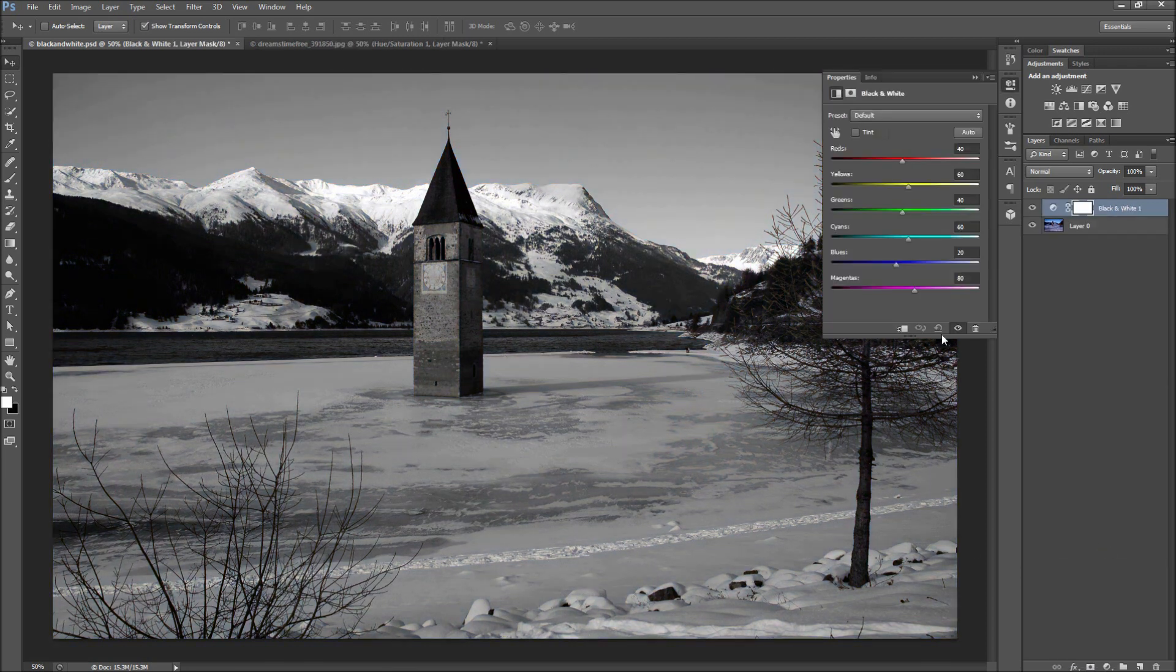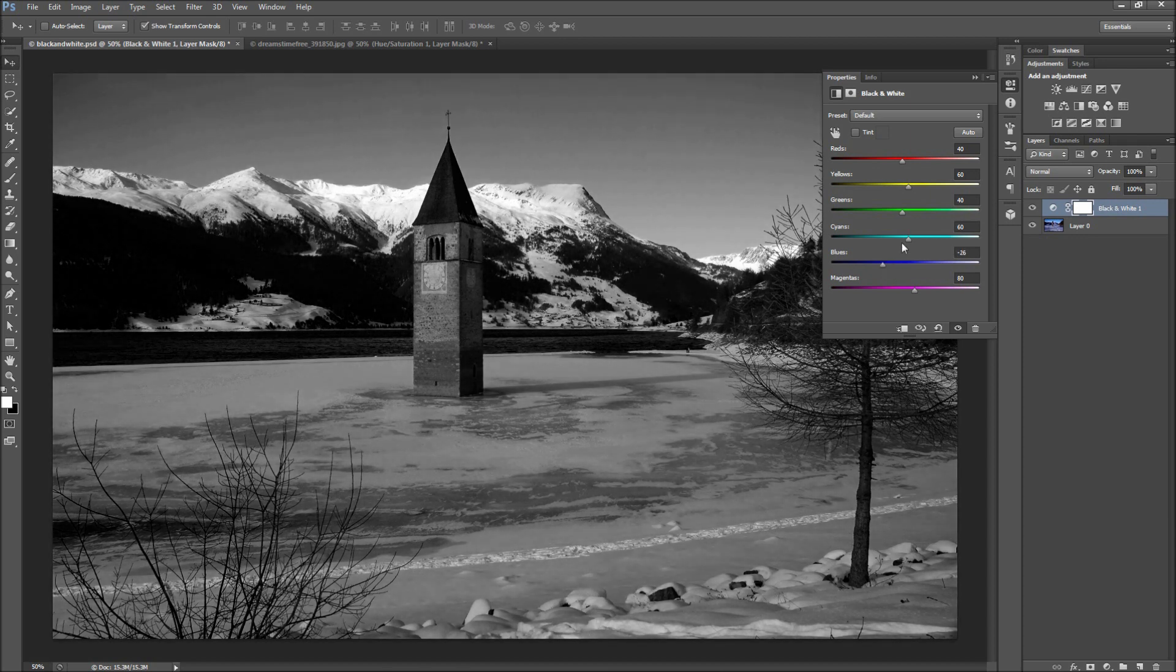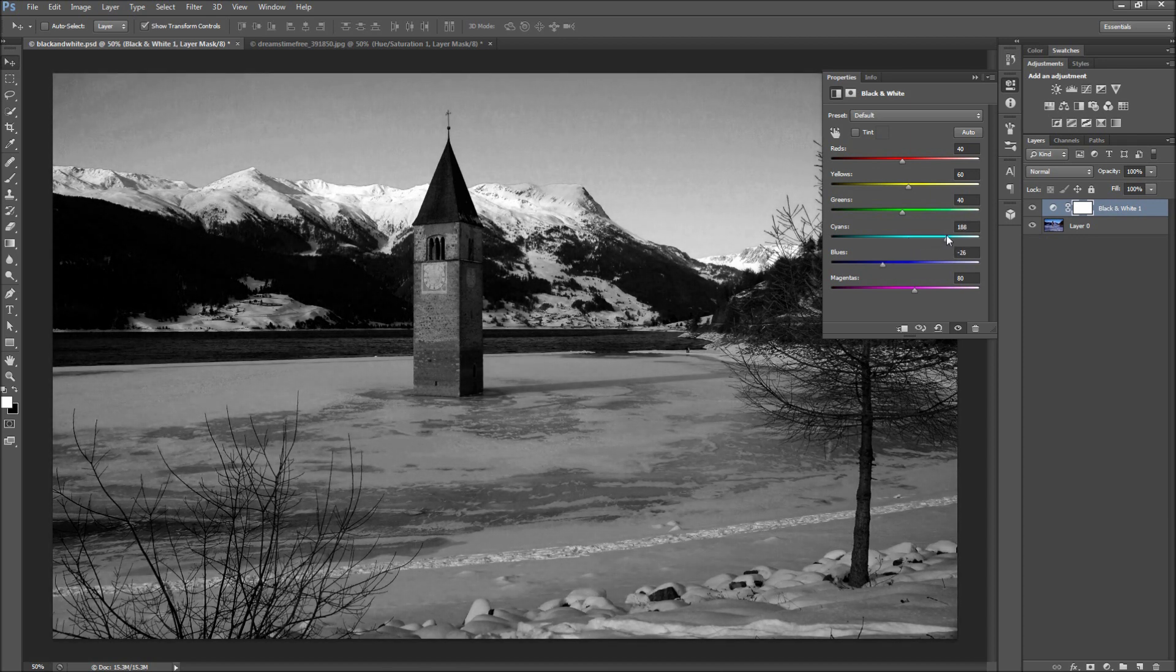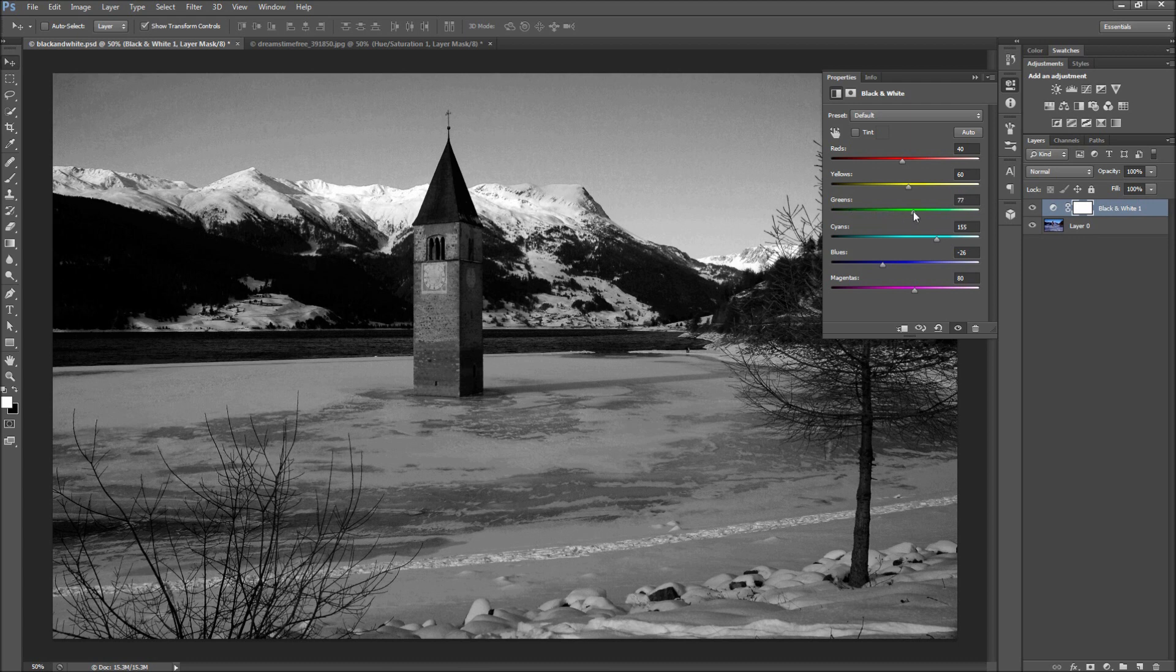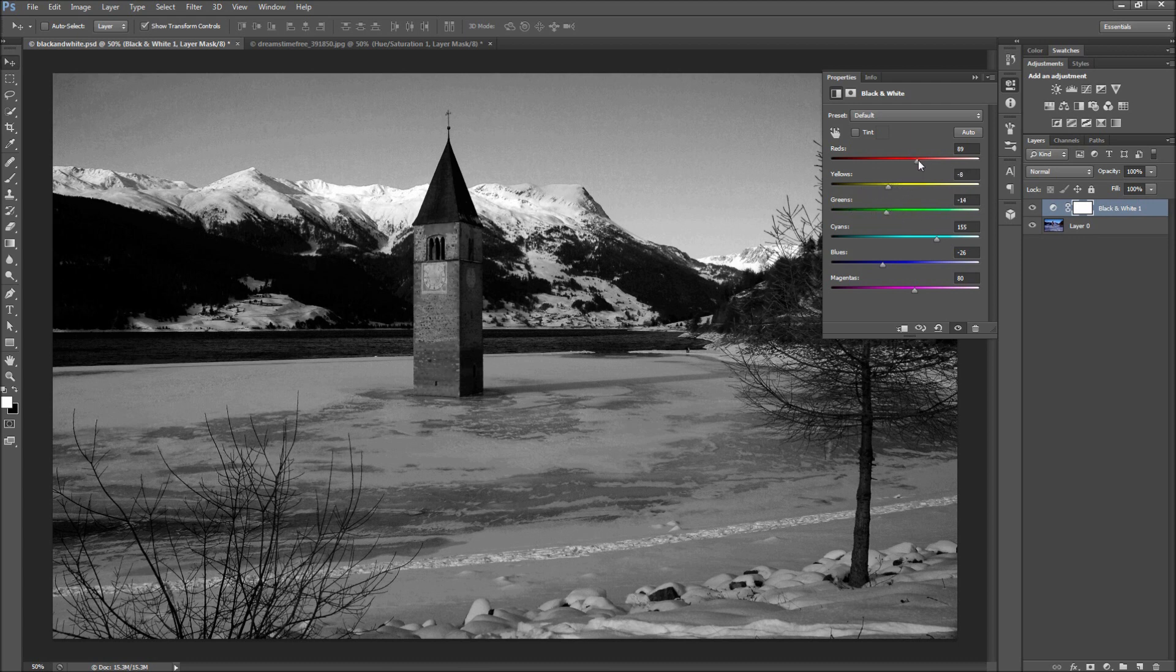From here you have access to adjust the brightness and darkness of each color that lies in the original image. Since each image is different, it is best to move these sliders around to see what feels right for your image. Try not to go too far with any slider, but overall you are looking to emphasize and deemphasize different parts of your image by adding contrast.